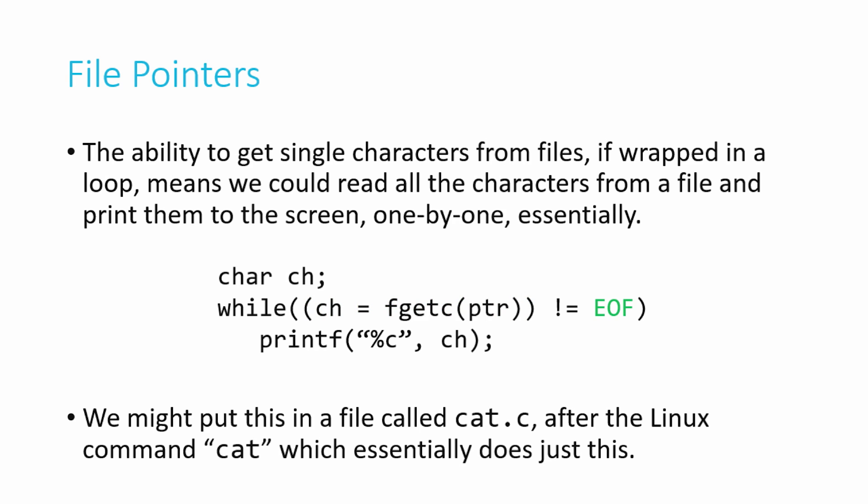So this part in green right now, what is it doing? Well, that's just our fgetc call, right? We've seen that before. It's obtaining one character from the file. Then we compare that character against EOF. EOF is a special value that's defined in stdio.h, which is the end of file character. So basically what's going to happen is this loop will read a character, compare it to EOF, the end of file character. If they don't match, so we haven't reached the end of the file, we'll print that character out. Then we'll go back to the beginning of the loop again. We'll get a character, check against EOF, print it out, and so on and so on and so on, looping through in that way until we've reached the end of the file.